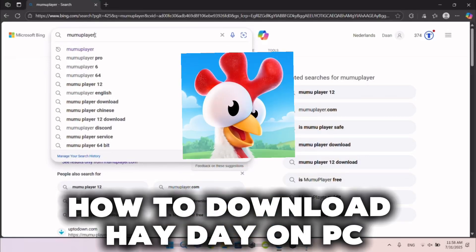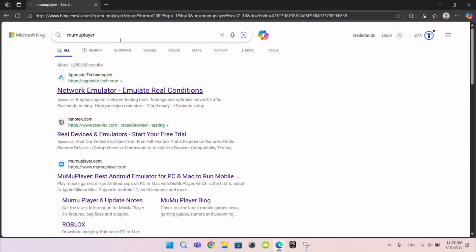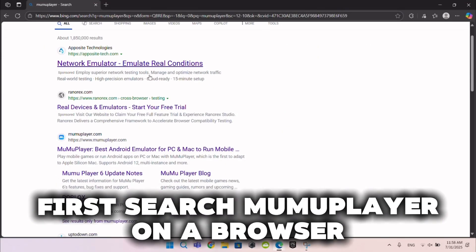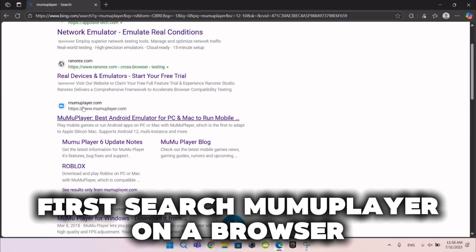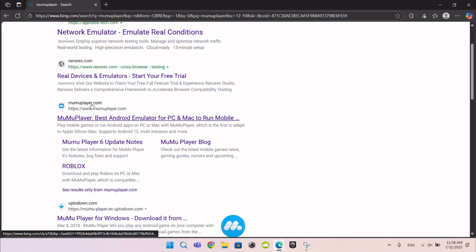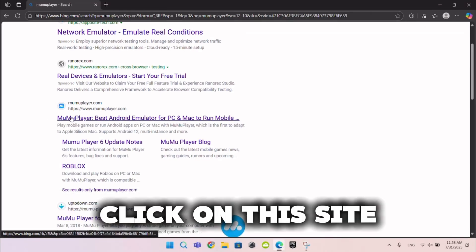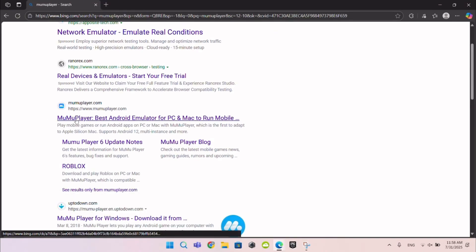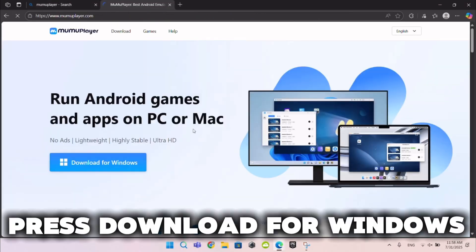How to download Heyday on PC. First, search MoMa Player on a browser. Click on this site, then press Download for Windows.